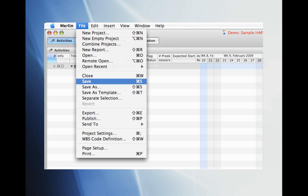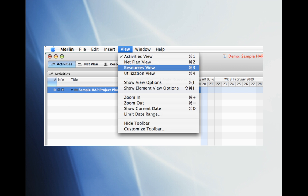We'll go ahead and save our work so far. Make sure to save your work periodically. Now we'll go ahead and set the resources we will use for a project plan. To do so click on View and select Resources View.